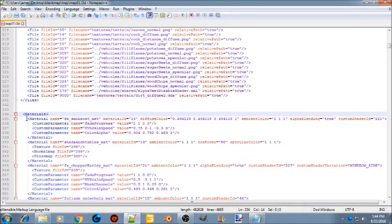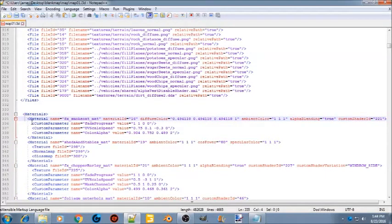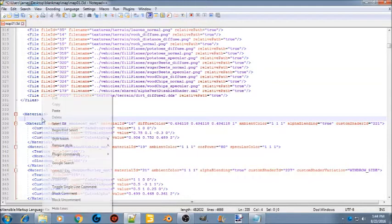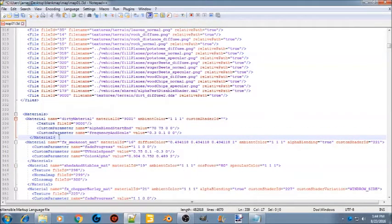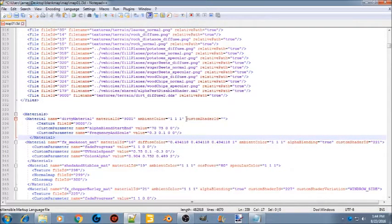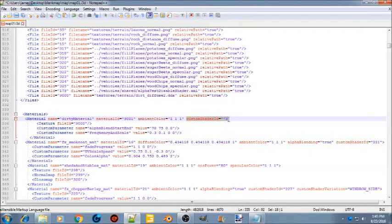Now go down to the materials section. Don't touch the first line — go to the second one, hit enter to drop it down, then copy the material line from the text document and paste it there. You'll notice the custom shader ID field is blank — there is no number in there yet.